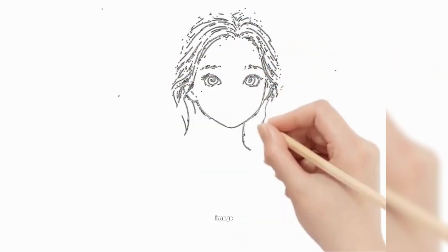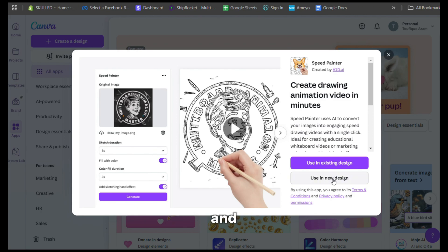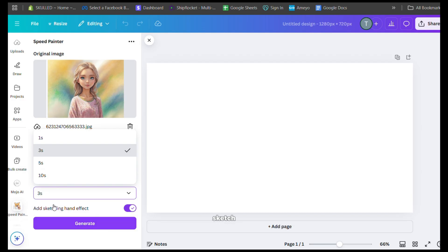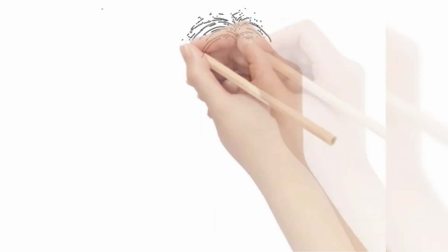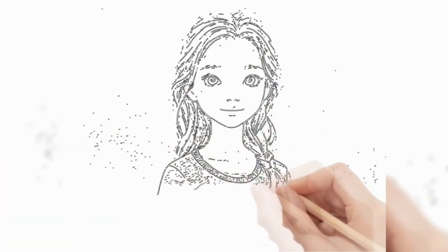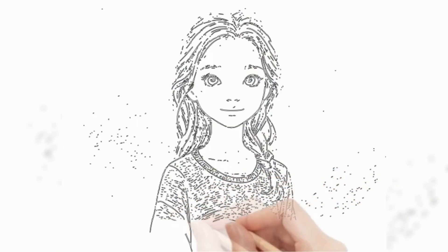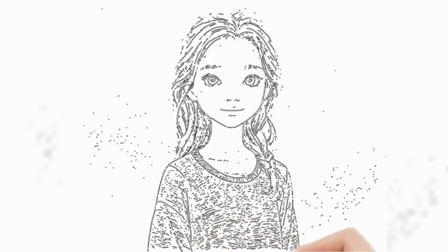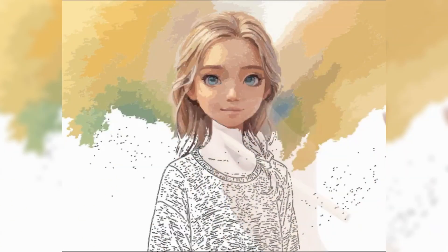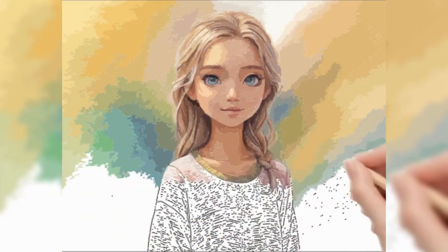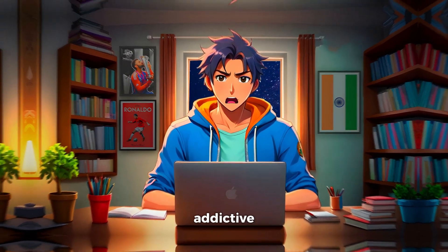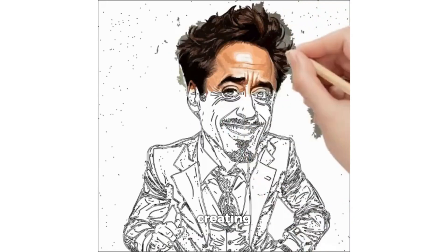Now let me show you how to turn this image into a speed drawing video. Click on the link in the description to open Speed Painter in Canva and click 'Use in new design'. Click on custom, put your desired aspect ratio, and click new design. Upload the image, select the durations of the sketch and color fill, then click generate. Here is the output — that looked very realistic! You can upload simple addictive drawing videos like this and gain thousands of views, and with Prom AI, creating realistic sketches is too easy.